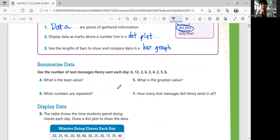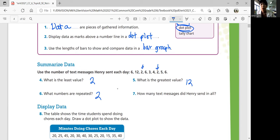What is the least value out of all these numbers? The smallest number would be 2. What's the greatest value? The biggest number would be 12. What numbers are repeated? Do you see any numbers that are the same? You see 2 — that is repeated. So how many text messages did Henry send in all? You're going to add all these numbers and you'll get 46 text messages.